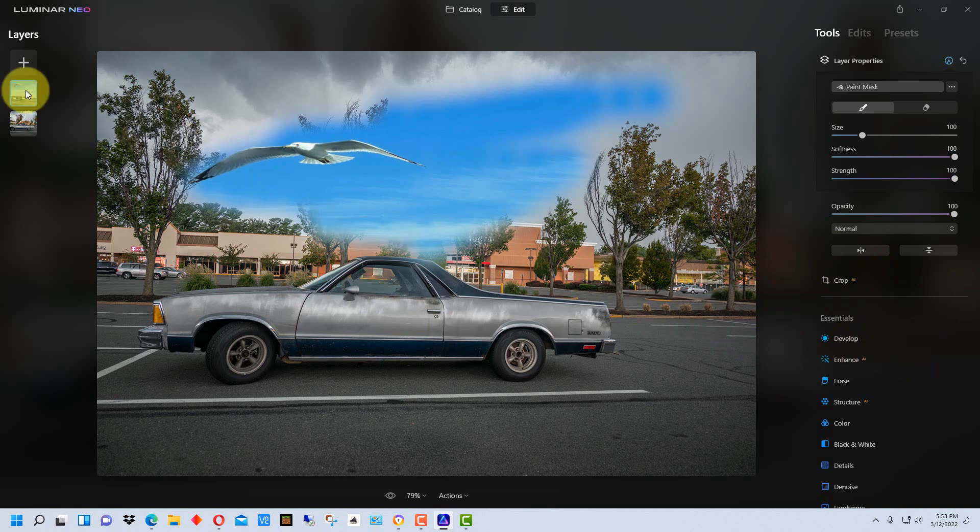I think it's also important to remember that they're not done with layers yet so they'll probably add something equivalent to an adjustment layer in Photoshop which will allow you to do adjustments without having to put another picture or texture in the layer itself. So the layer will only contain adjustments and you'll be able to turn that on and off as well.